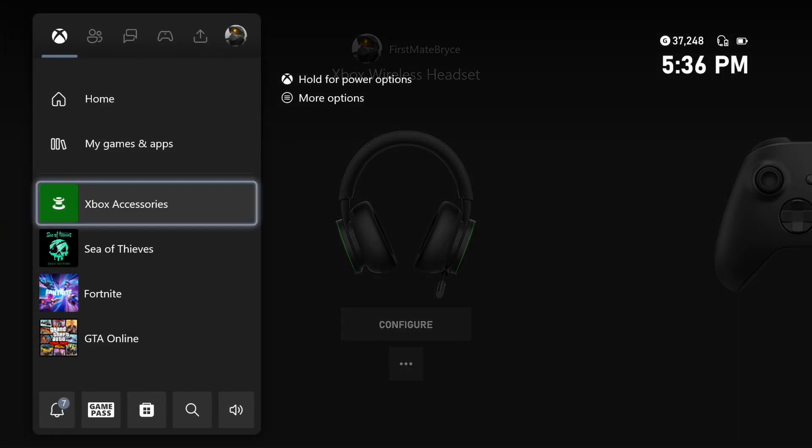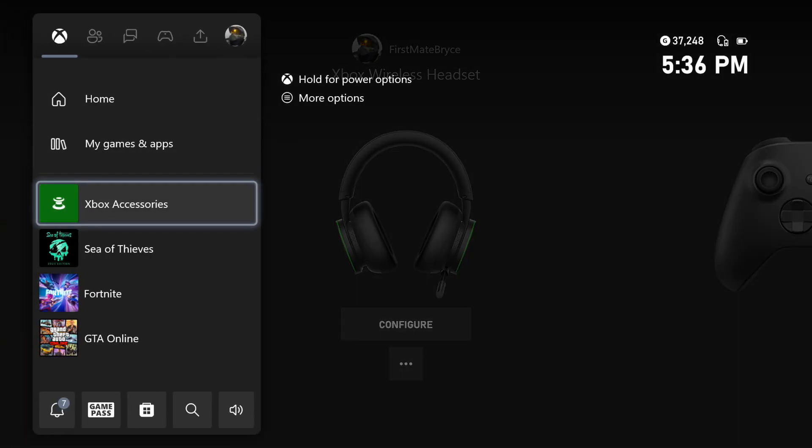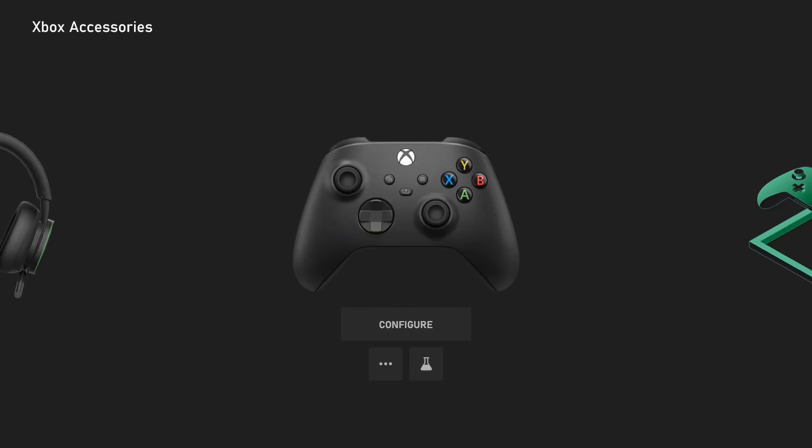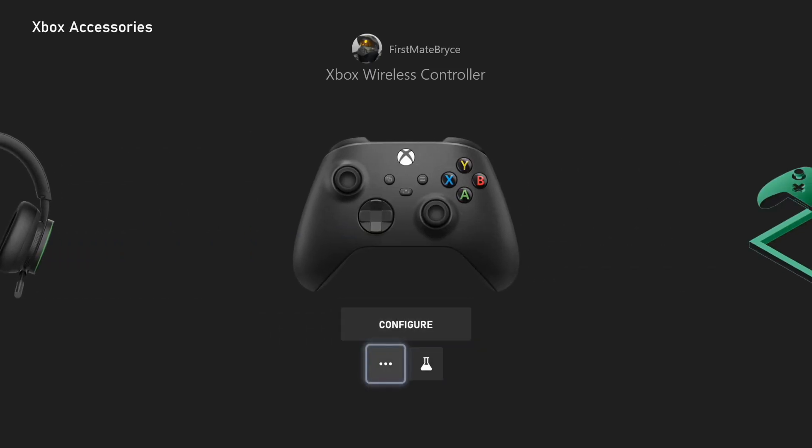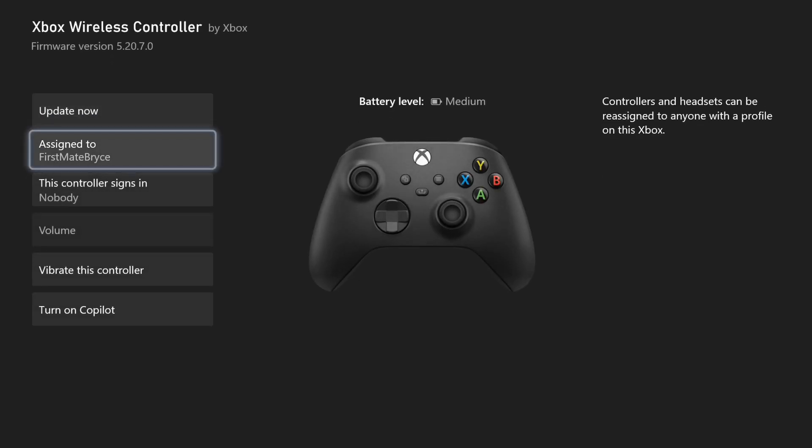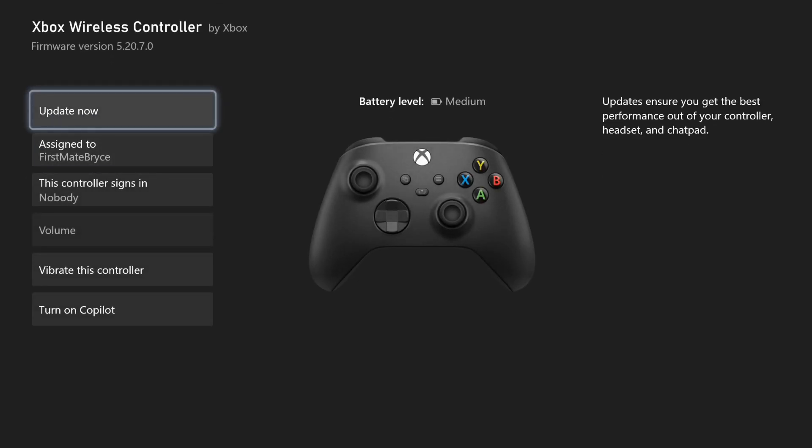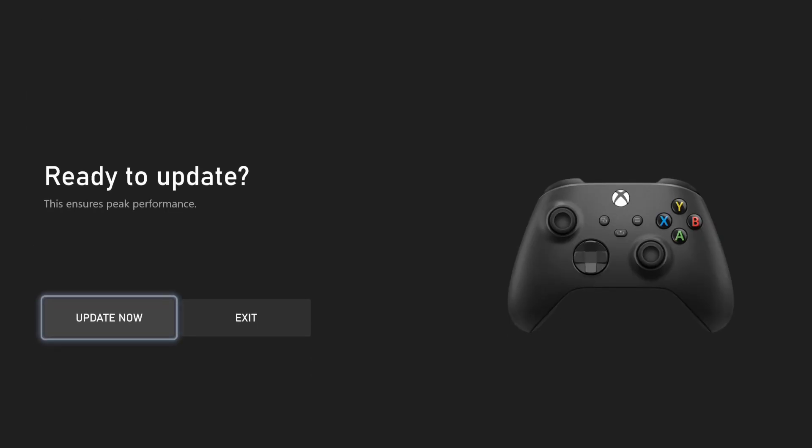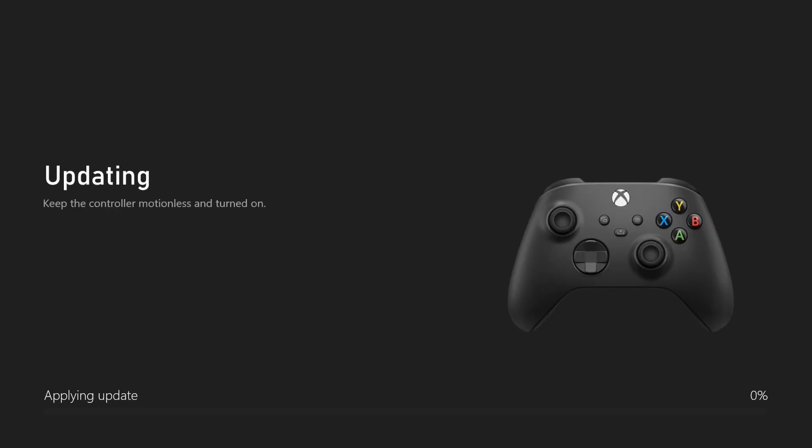And that'll bring you to the Xbox accessories tab. From there, you can just go over to your controller and you're going to go down to where it's the three lines, which is more options. And you're just going to make sure you update your controller to the newest version.